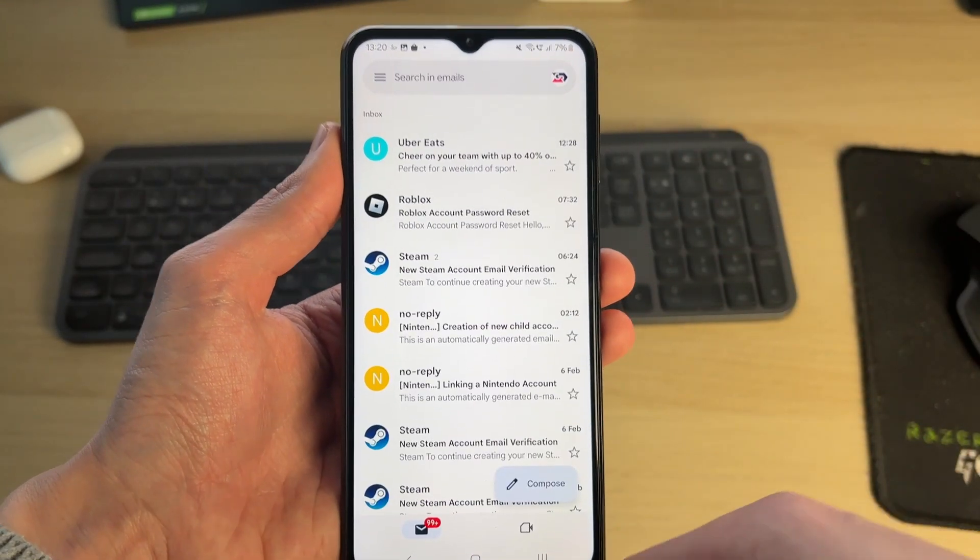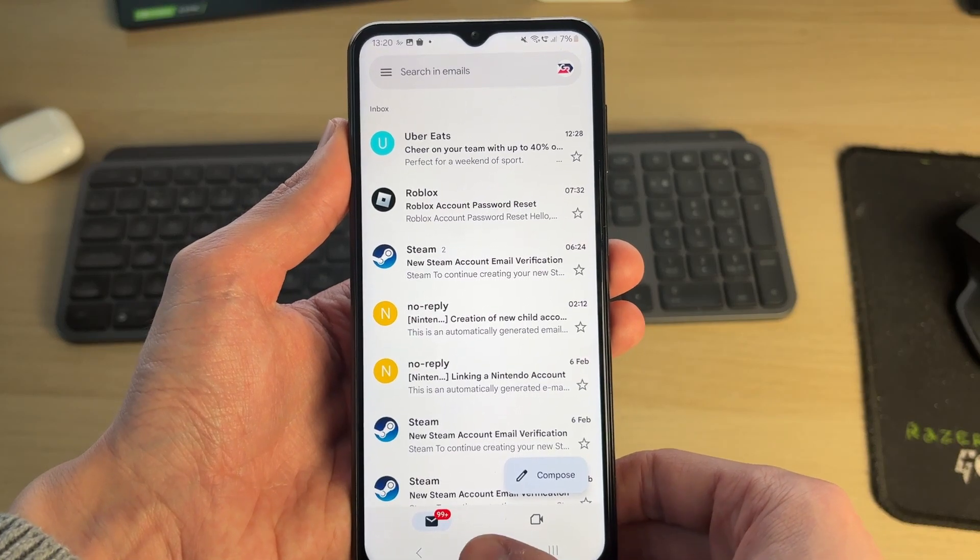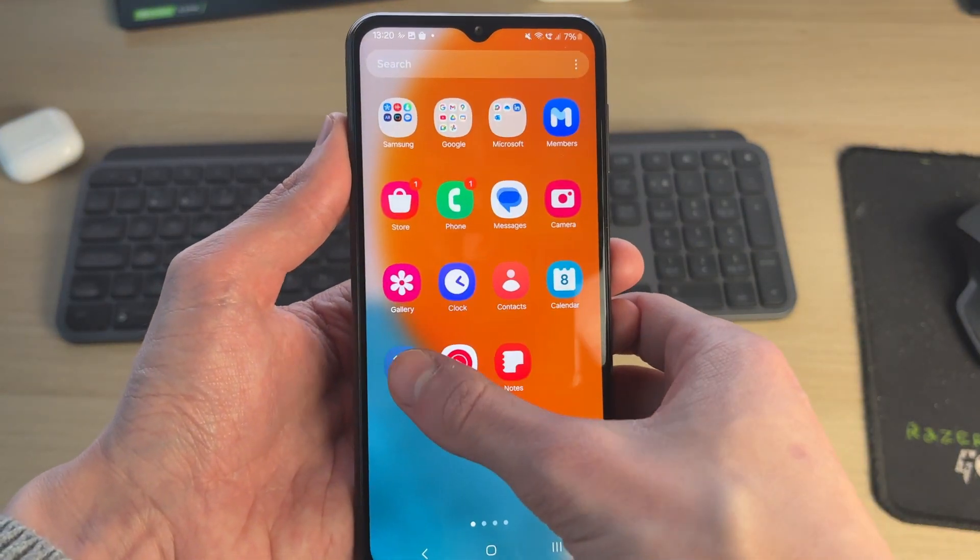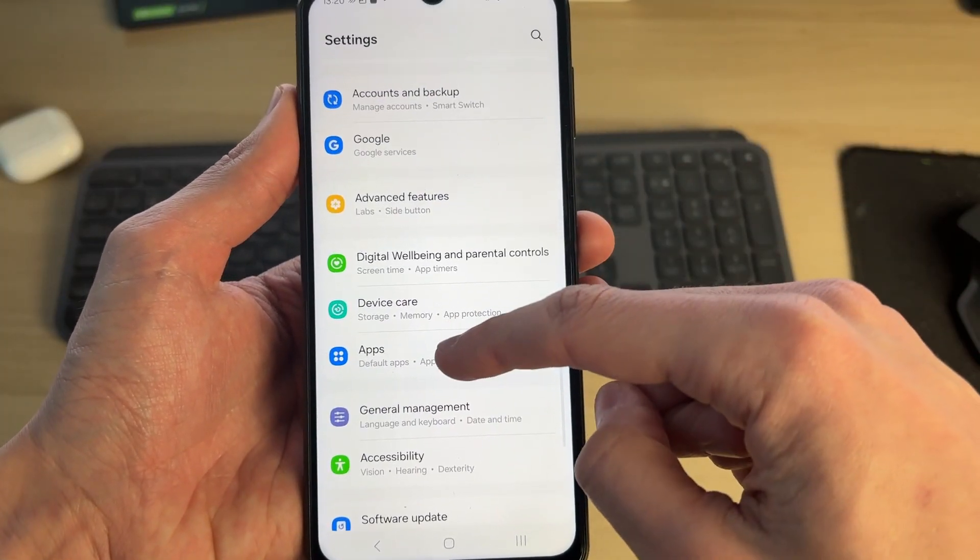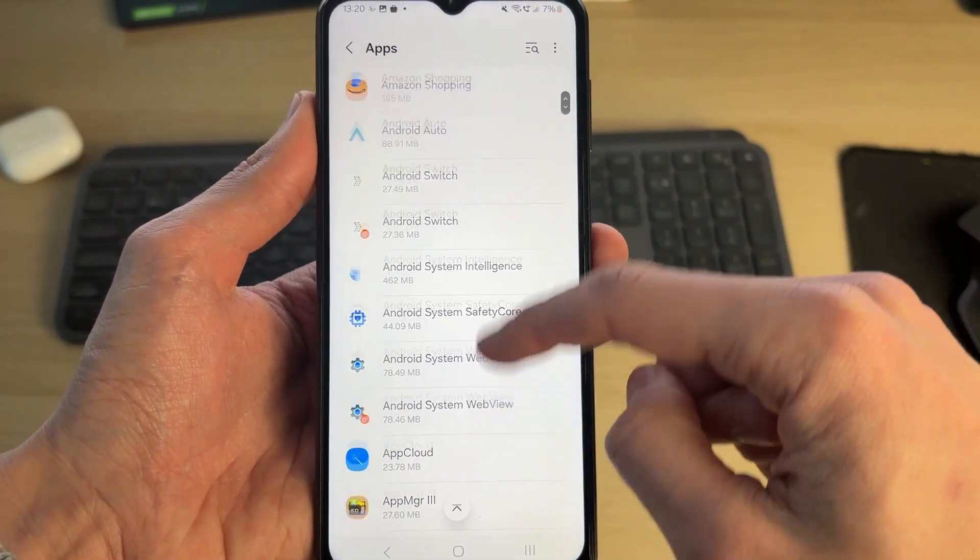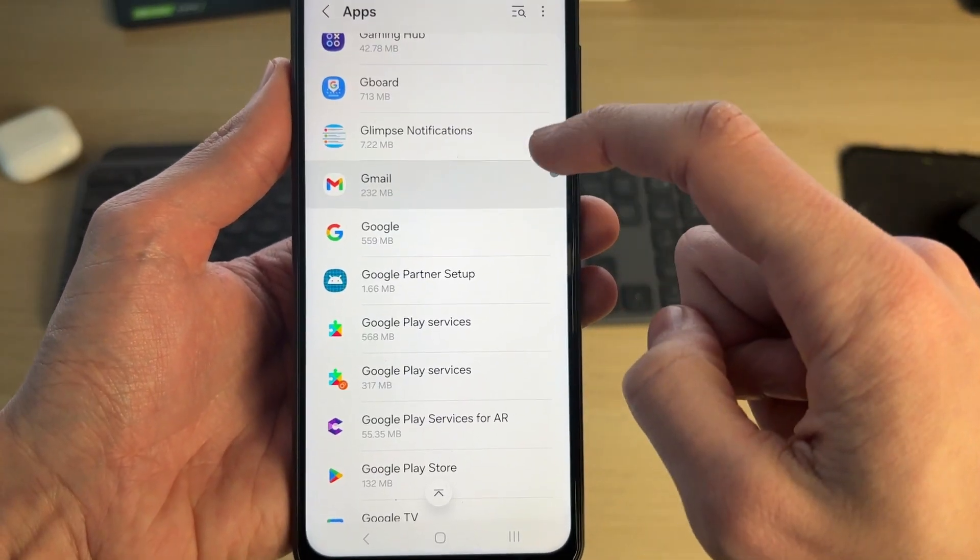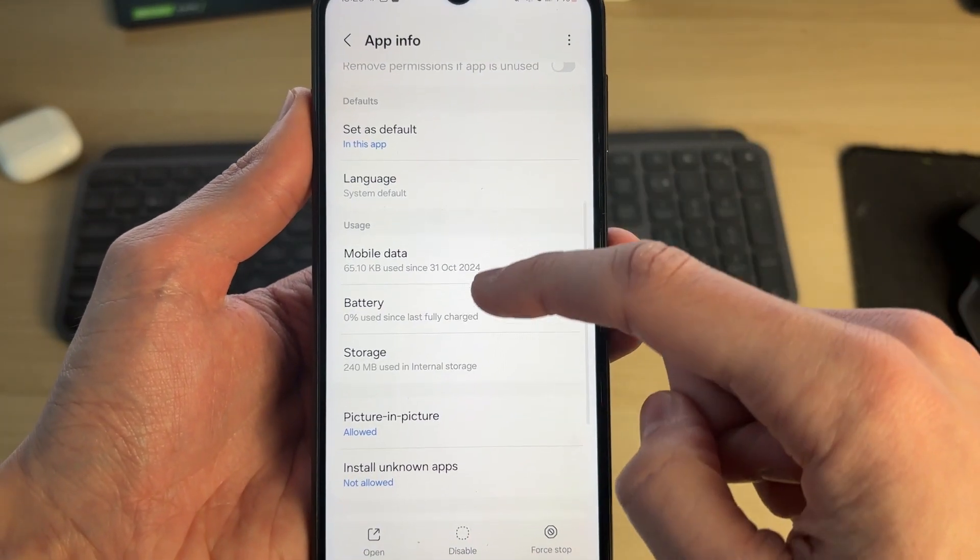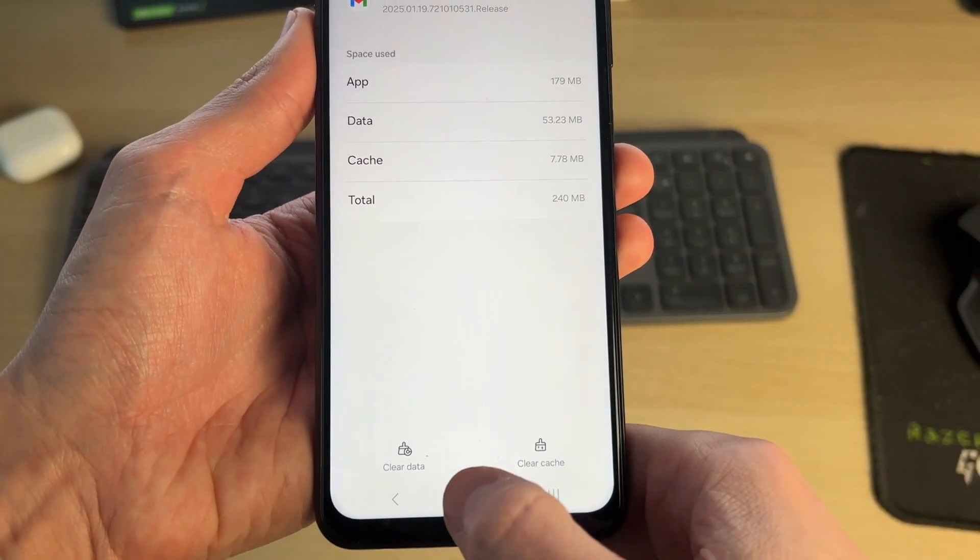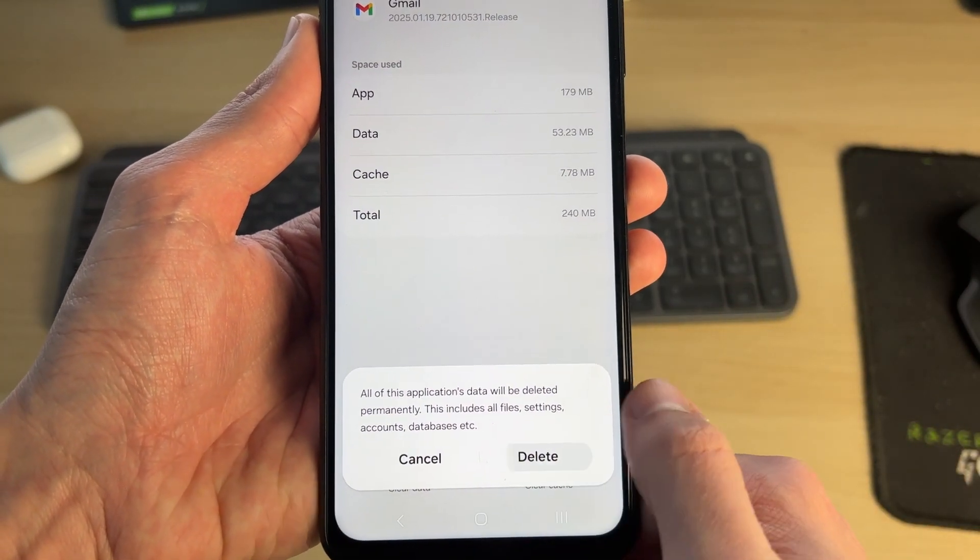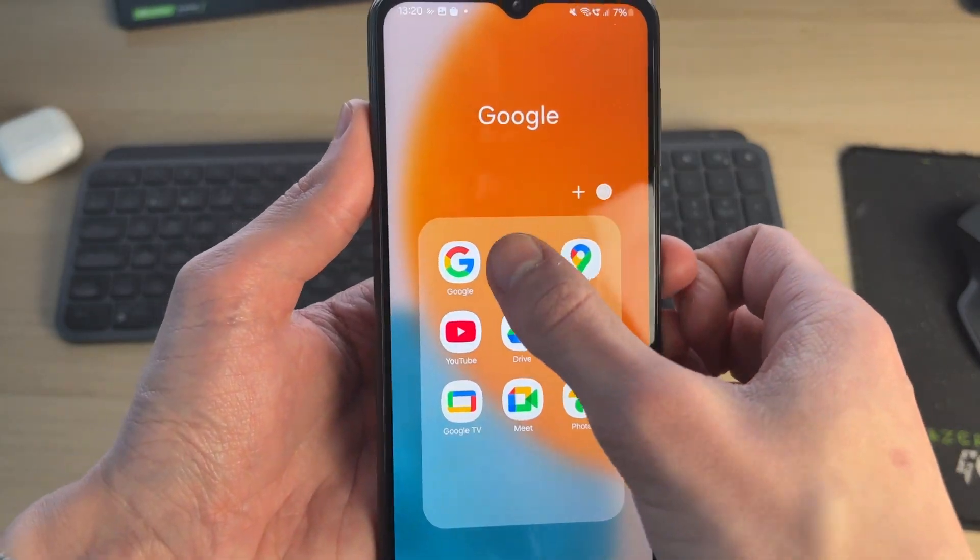However, if you just want to sign out from Gmail but keep the account on the device, go and open up your settings. You need to scroll down and find apps. Now find Gmail here, tap on it, and you want to go down and find storage. In the bottom left, you want to click clear data and confirm your decision.